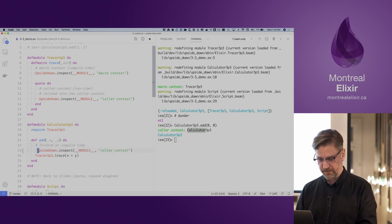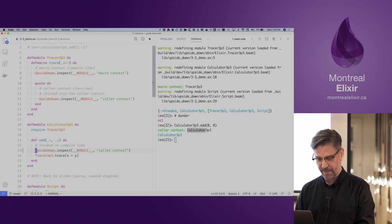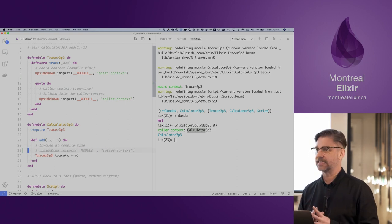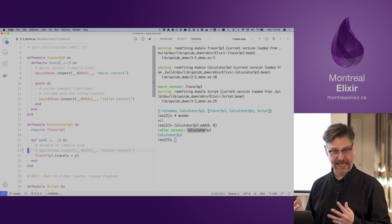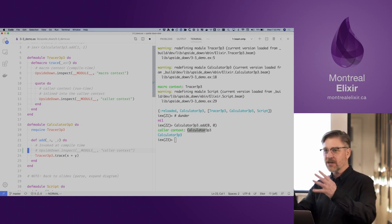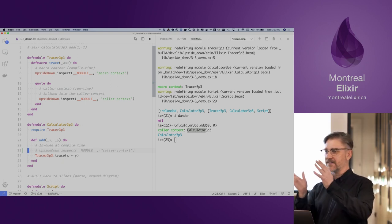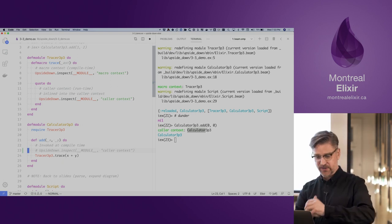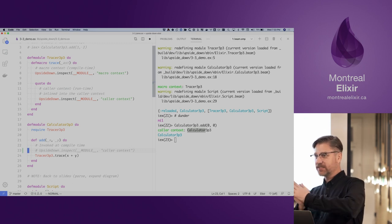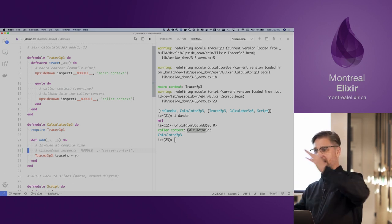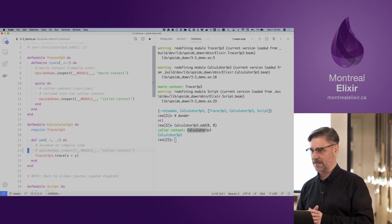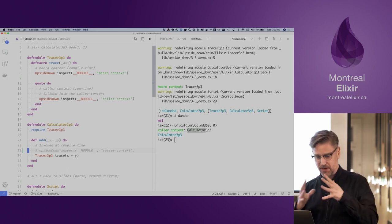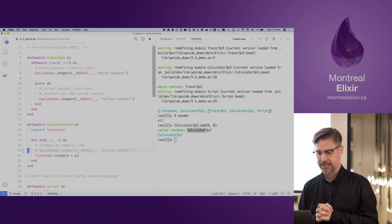In very coarse terms, we've essentially inlined that statement within the calculator function. That's what macros are about — we take a small line of code like trace, and macros expand, encompassing these other lines.